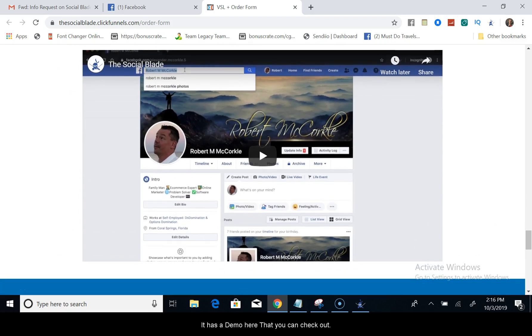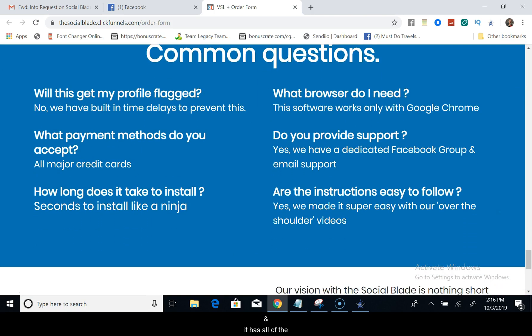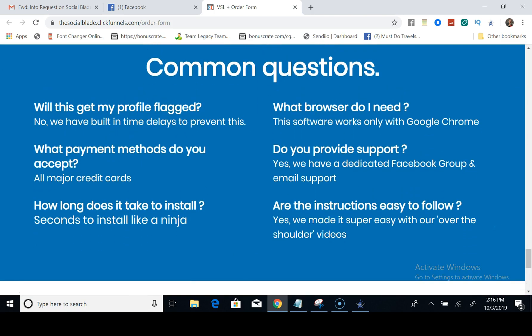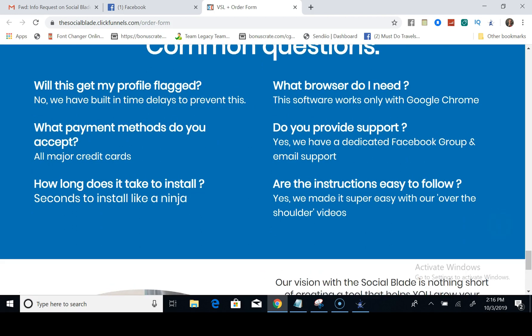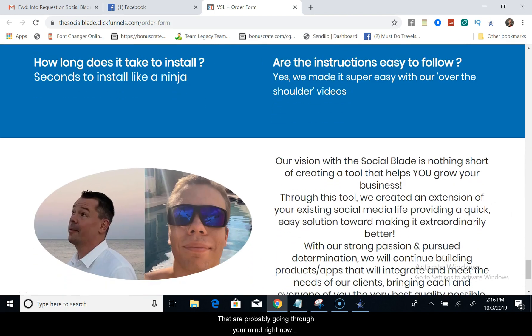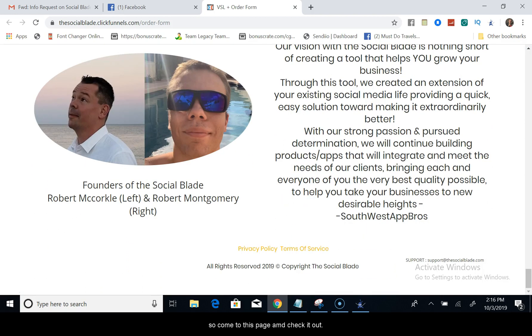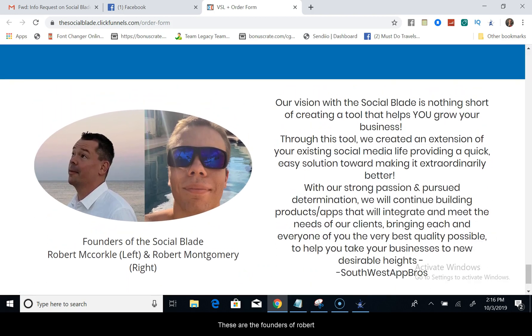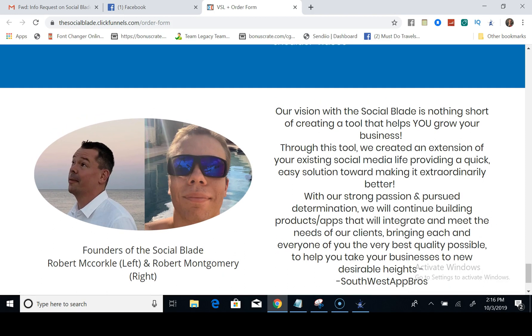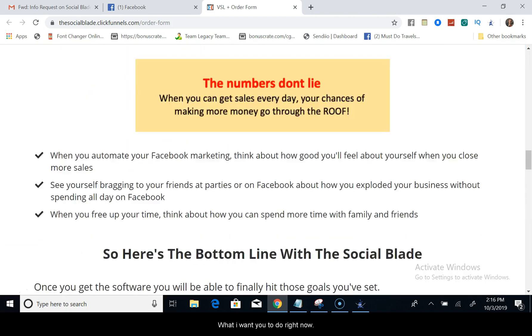It has a demo here that you can check out, and it has all of the frequently asked questions that probably are going through your mind right now. So come to this page, check it out. These are the founders, Robert and another Robert, which is a good friend of mine, Montgomery there on the right hand side.